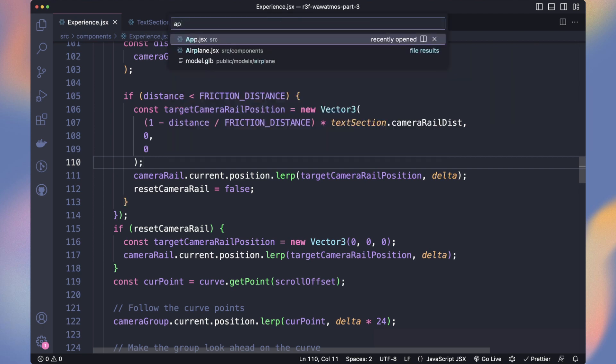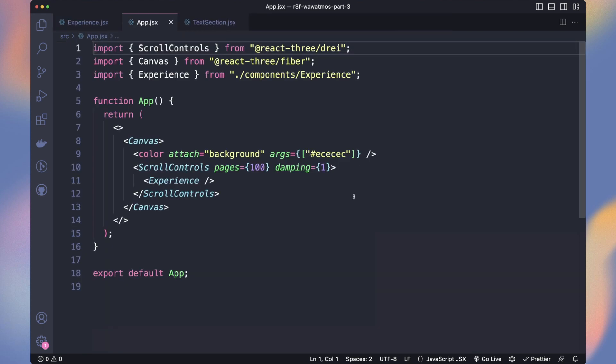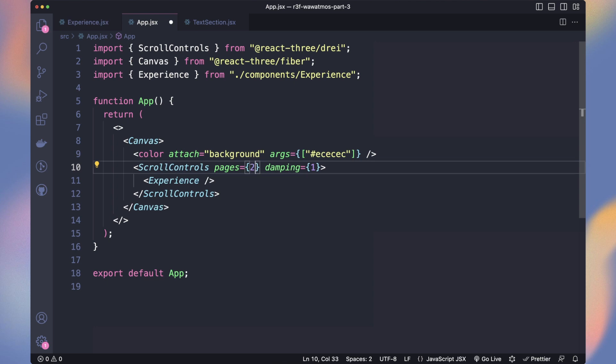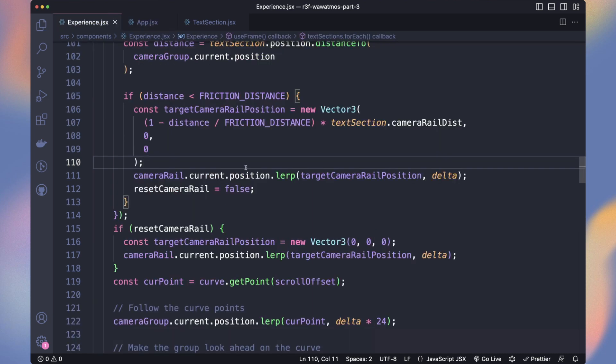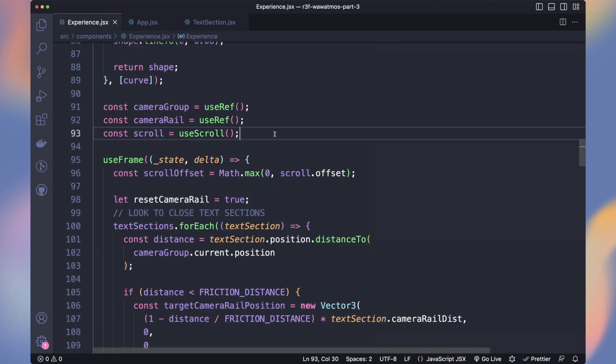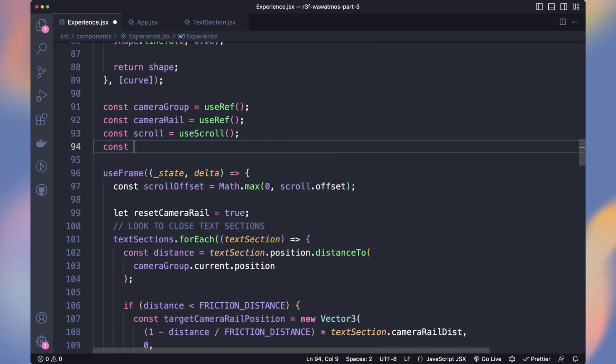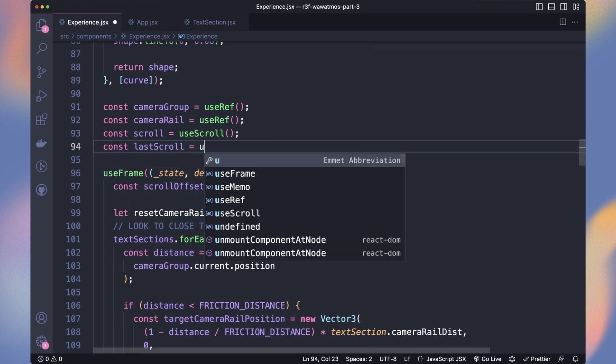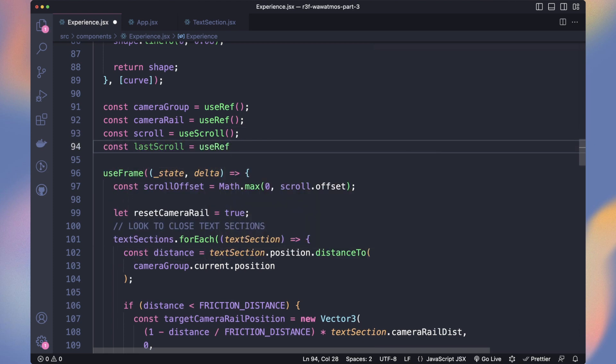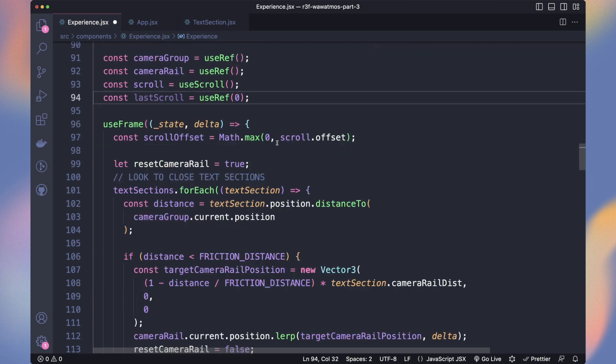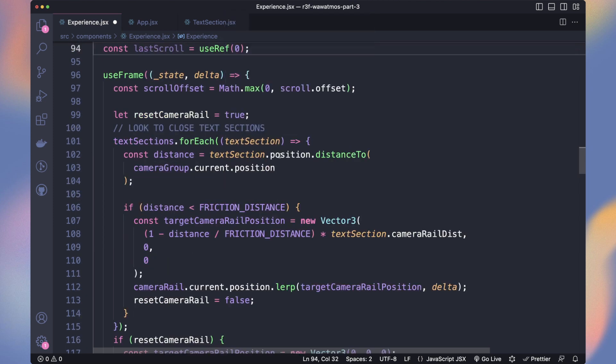On Atmos website, the scroll speed is getting slower when we are getting closer to the text section. First, let's adjust our scroll controls by setting only 20 pages and a damping value of 0.5. Now, what we'll do is to lerp our scroll value slower when we are getting close to a text section. We need to store the last scroll position in a reference.